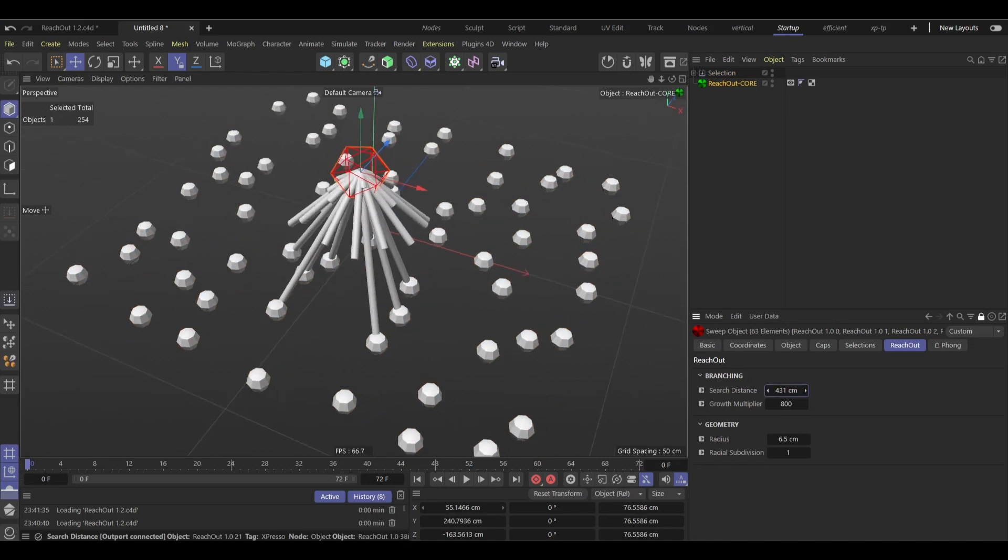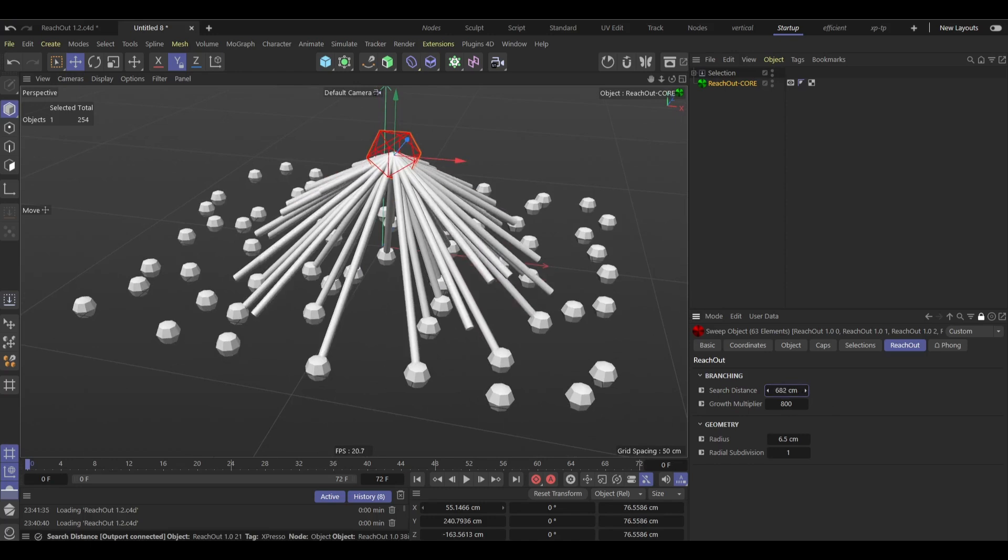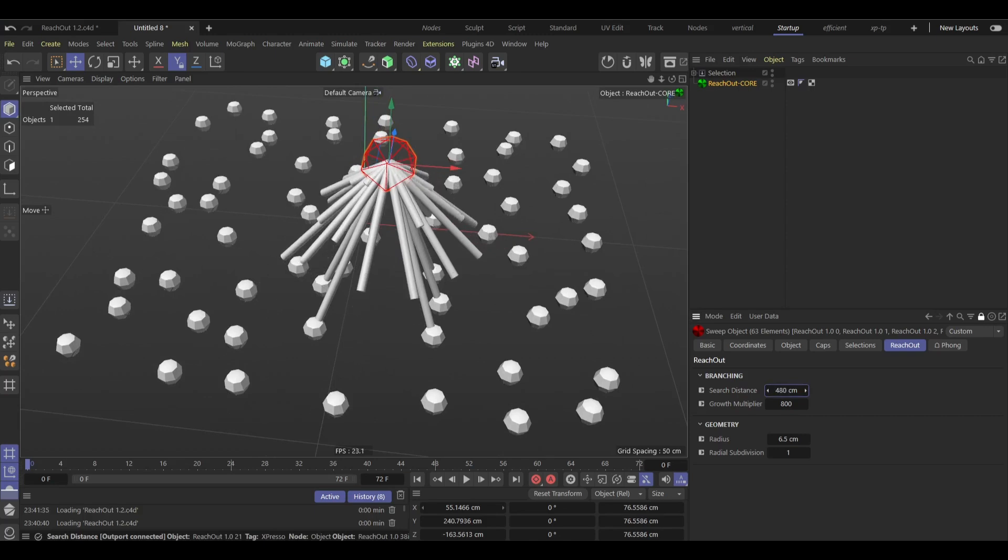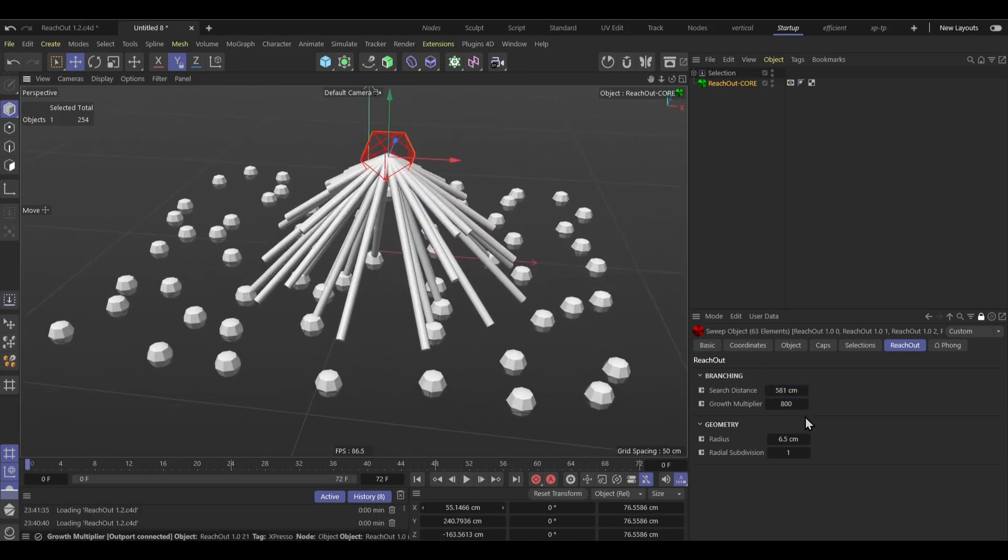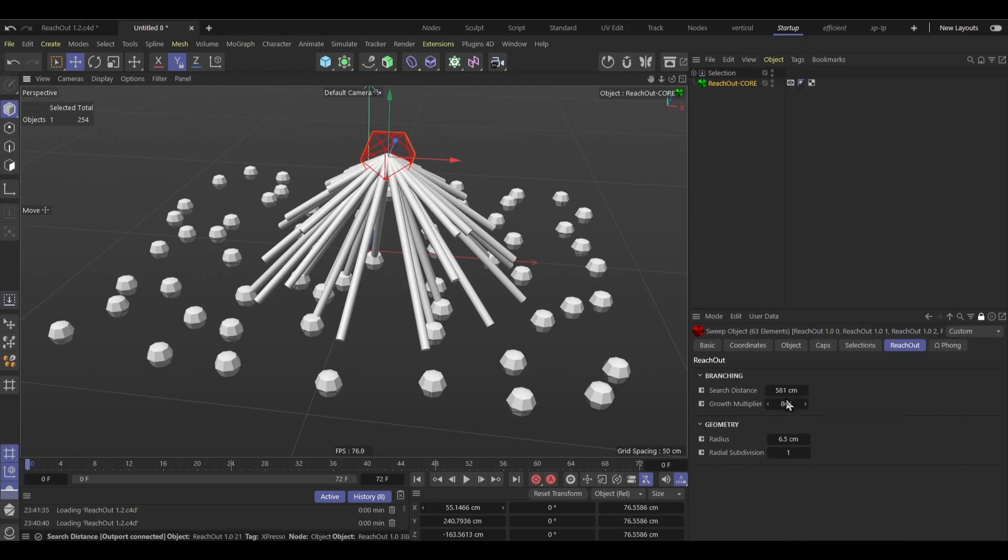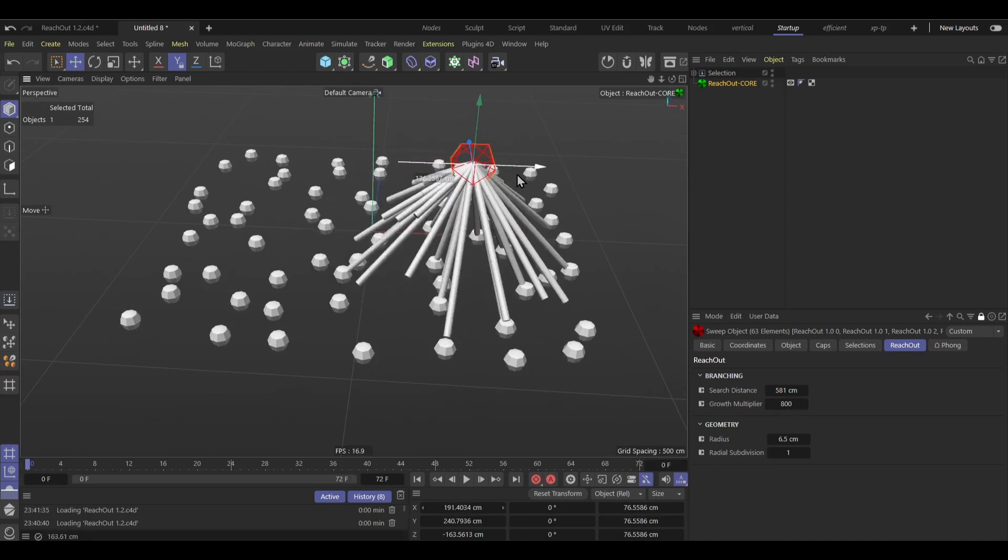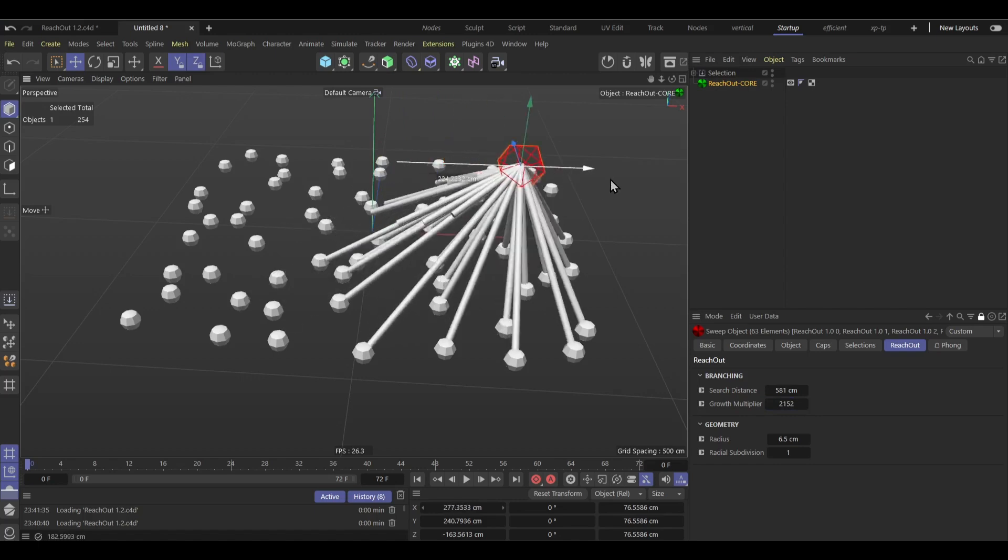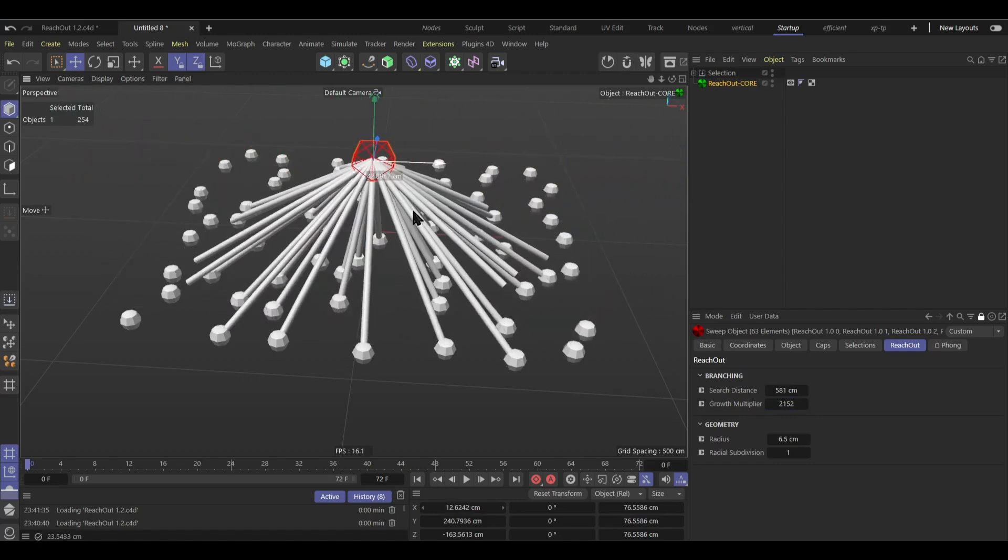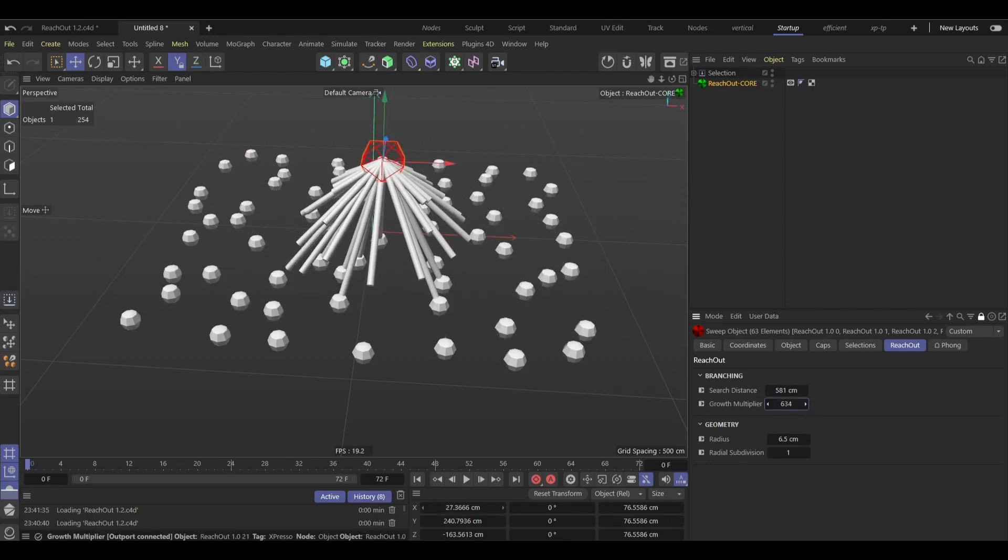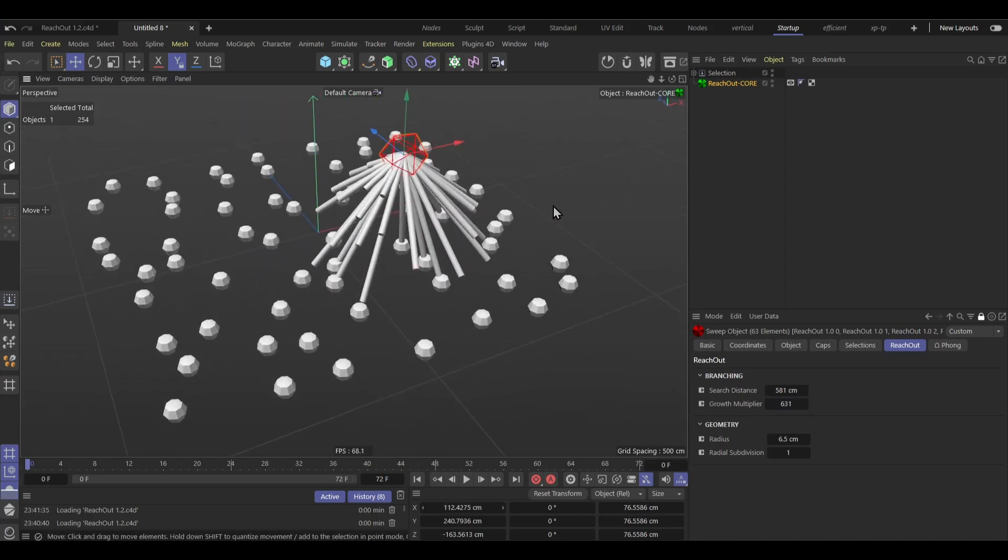So I'm gonna explain the settings now. Search distance, basically just the search distance for the targets. So for 78 cm, whatever, just make it, you can make it connect to more spheres or less spheres. And well, growth multiplier, basically controls the speed of the growth. Yeah, so right now it's like this, right? But if I make this really high you can see that it's gonna be really fast, and yeah, you can get a lot of interesting effects here. But if I make it really low then yeah, only some can actually reach the target like that.